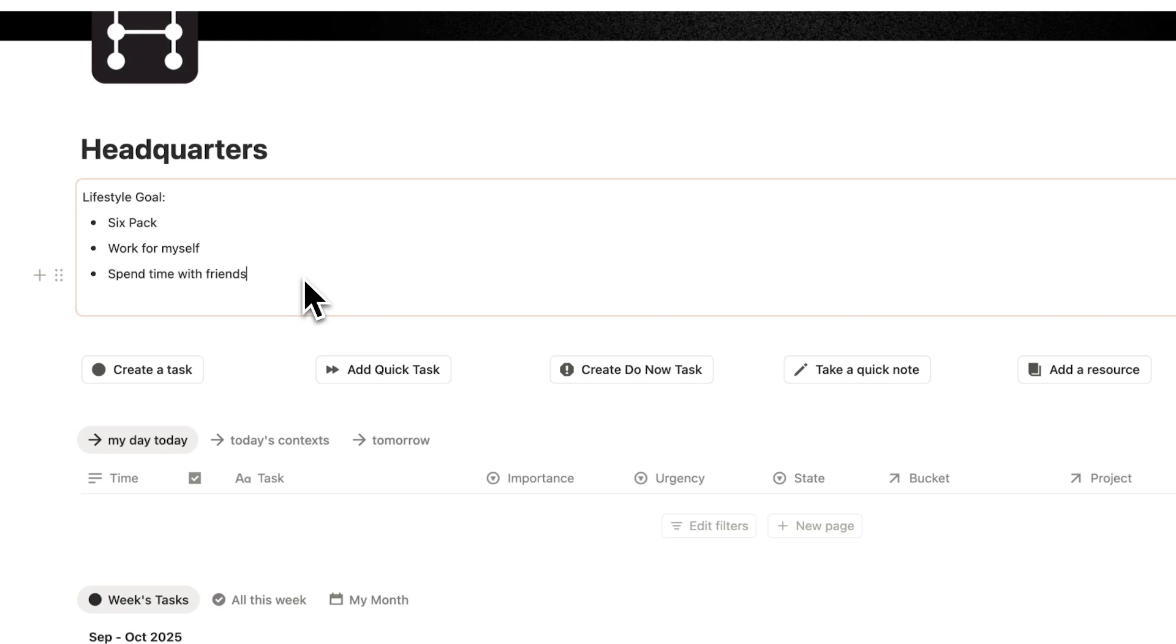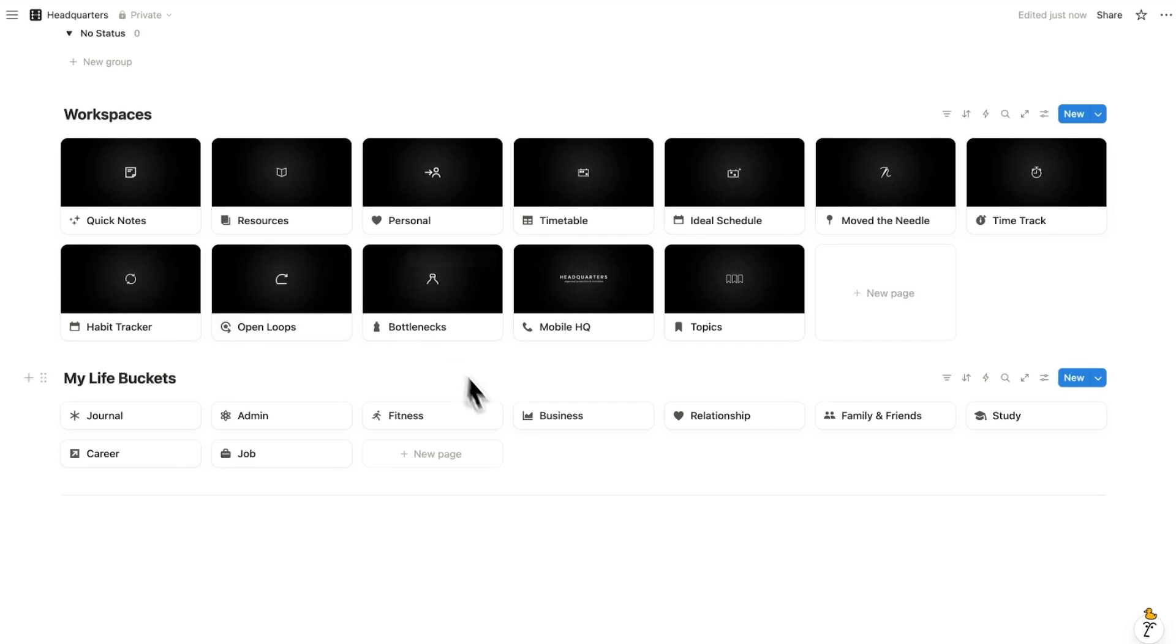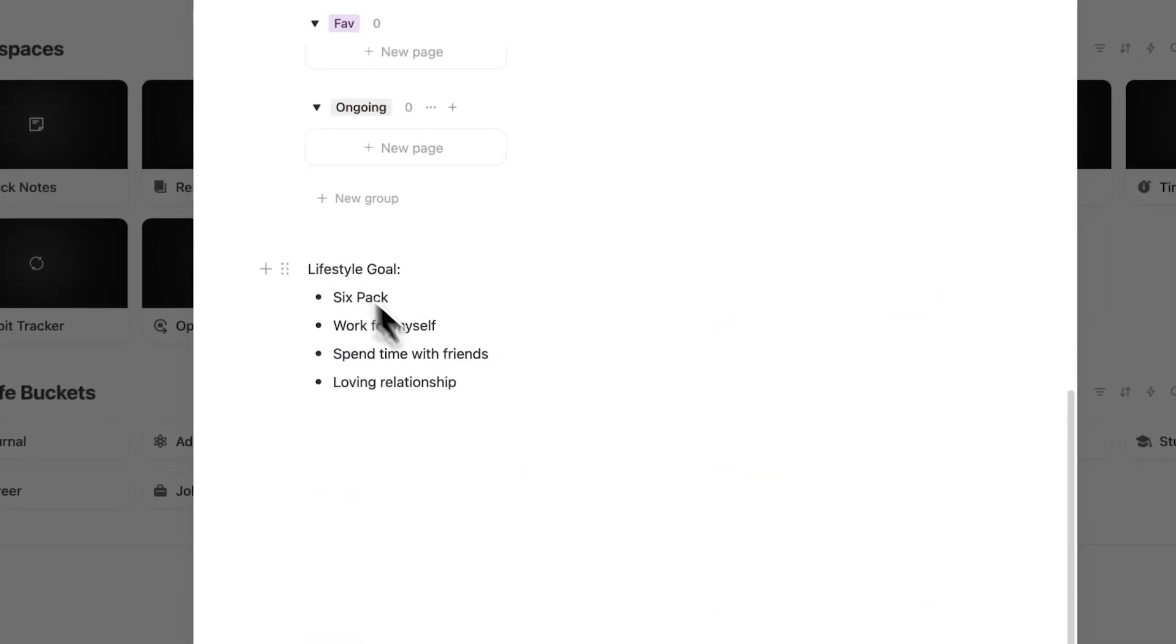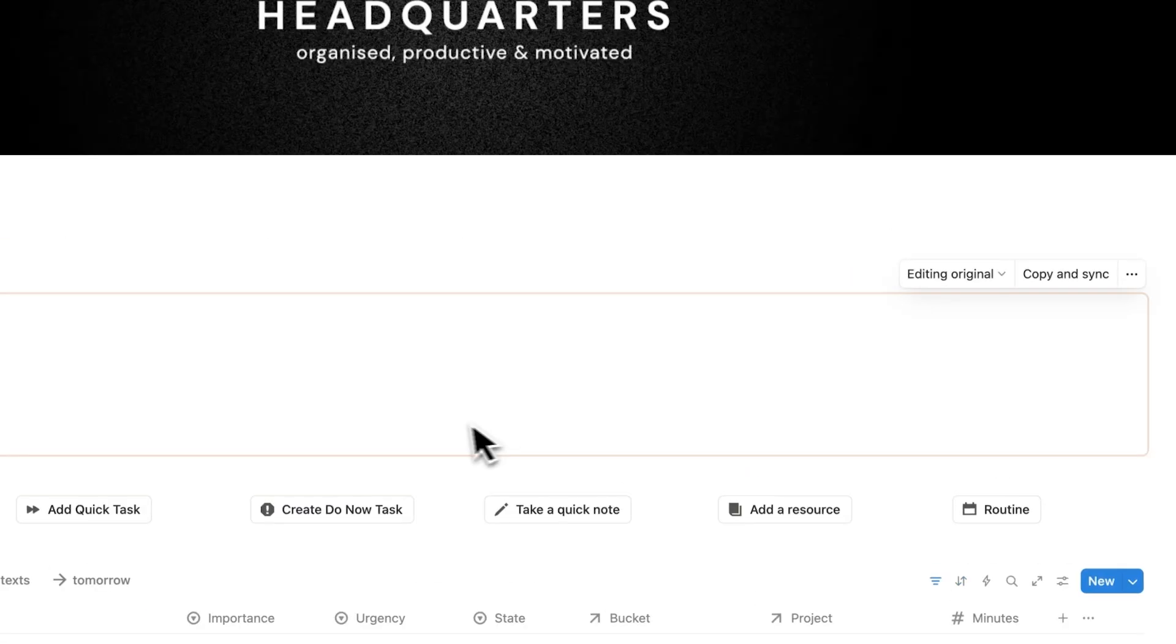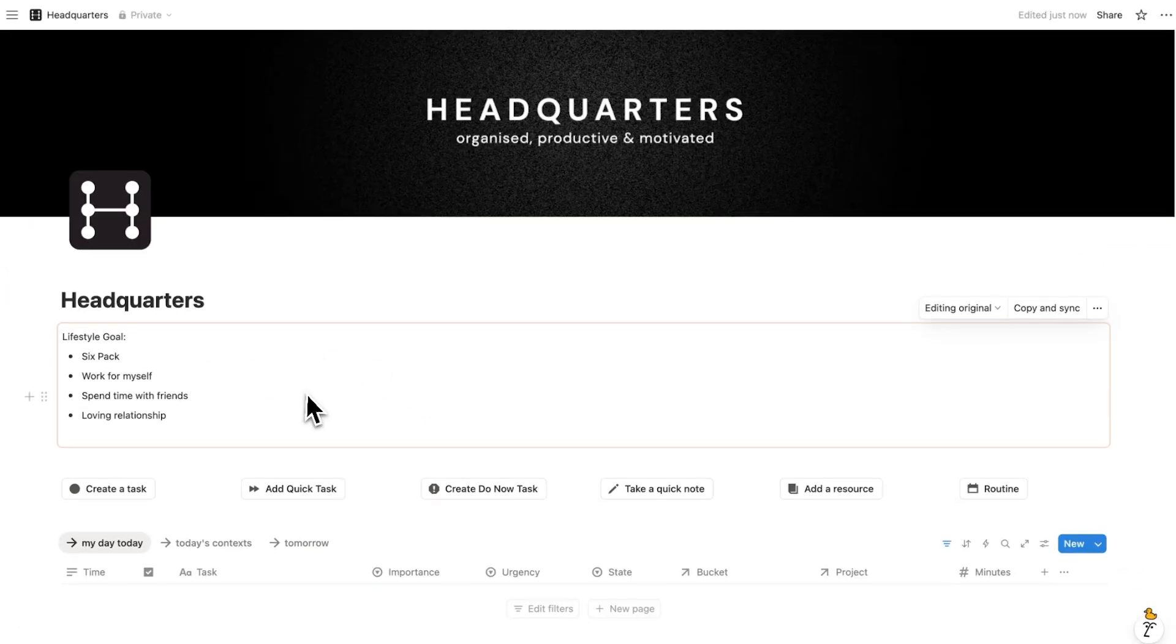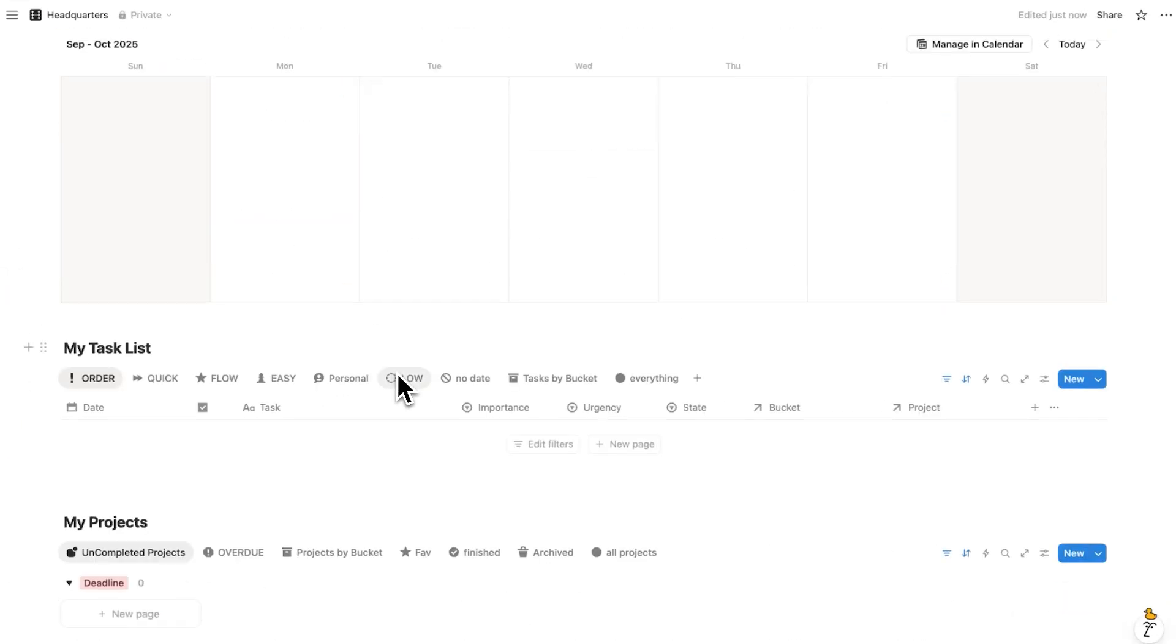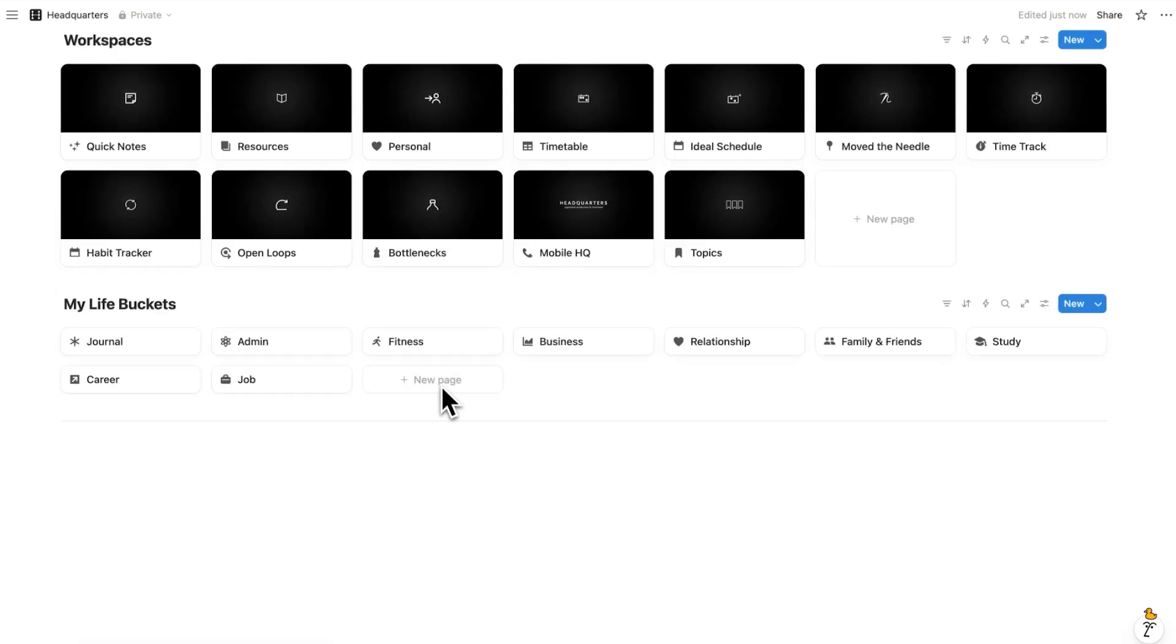And now I have this sync block here at the top. And if I add anything here, loving relationship, there we go. If I add that here, it will also appear in this sync block here. So anything that we change in this sync block appears on the other one, because they are synced.